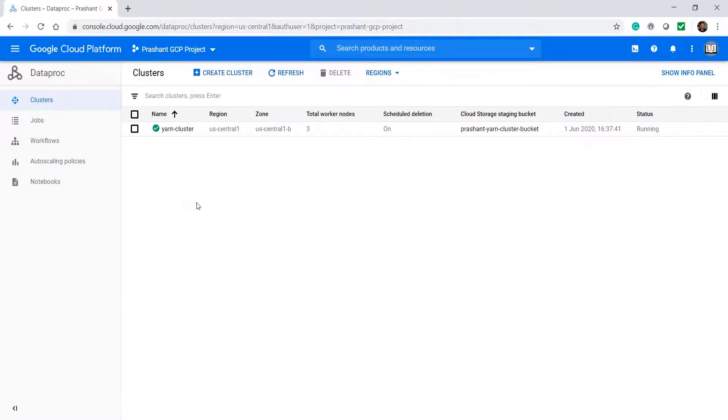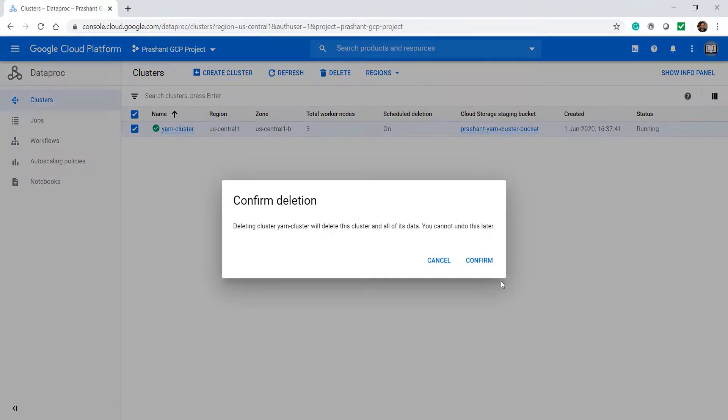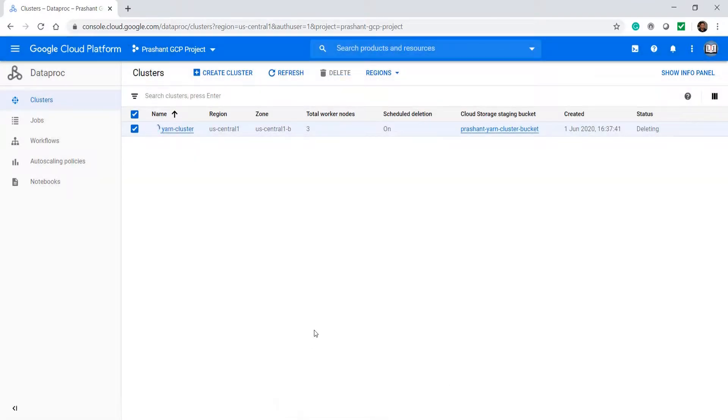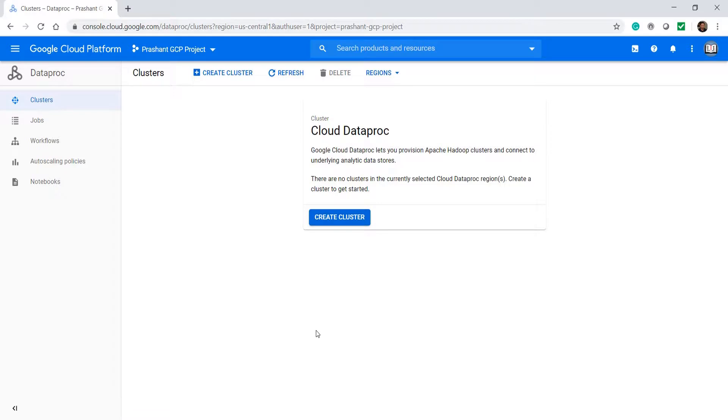Great, so you have a 4-node Spark cluster. You can use it to explore and learn. When you are done for the day, delete it. Creating and deleting a Spark cluster in Google Cloud is quick and straightforward. We create it and use it for one or two hours and delete it. If you want to use it again the next day, create a new one. Use it and delete it. That's how you can manage your cost.